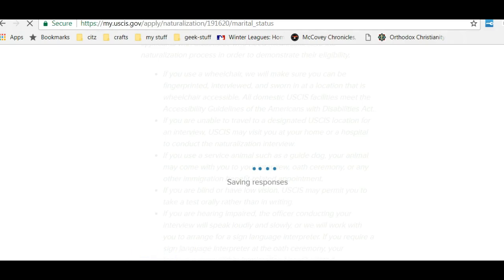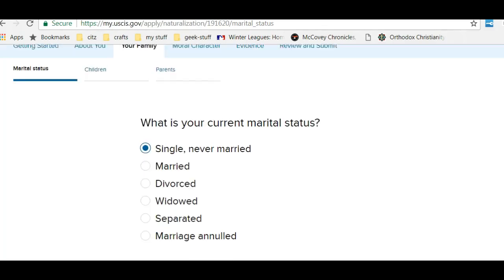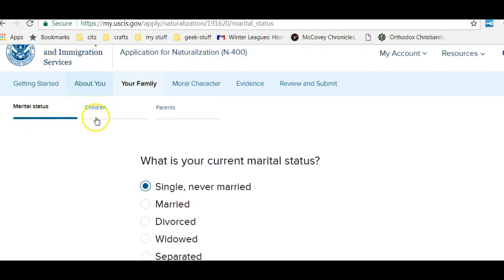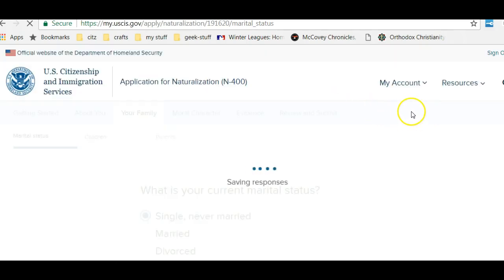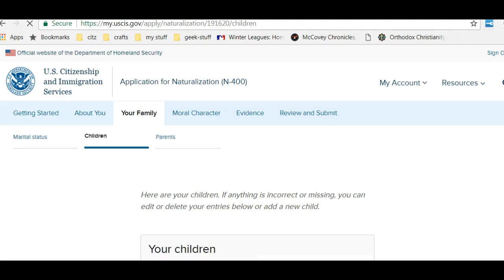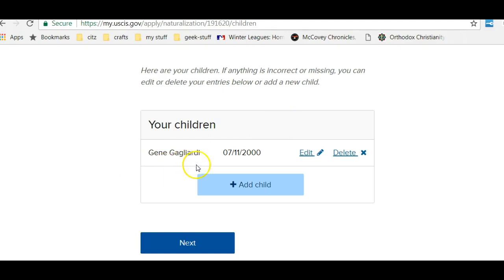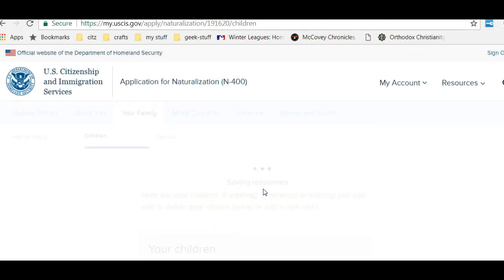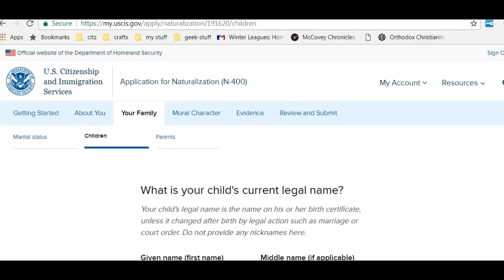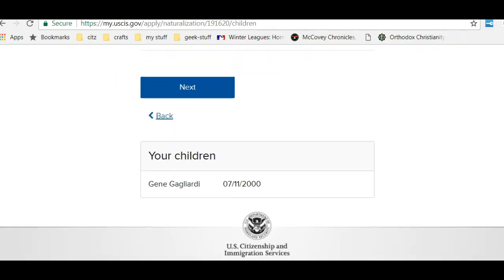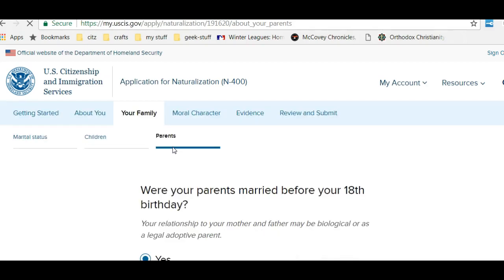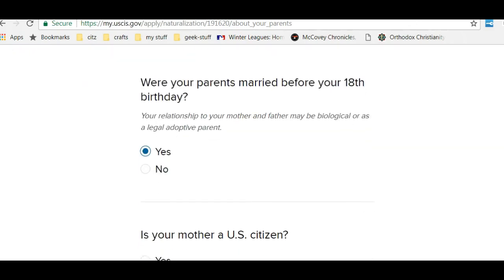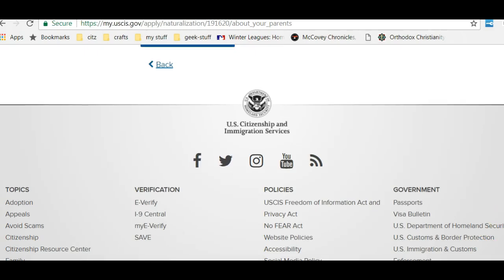You can hit Next at the bottom or navigate from the top. Here we are at the Family section. They're going to ask about my marital status — I'm single and have never been married. They've also asked about children. I don't have any, but I wanted to show what it looks like. They ask for the child's name, date of birth, where the child was born, and whether the child is a resident of the United States. About parents, they ask: were your parents married before your 18th birthday, and is your mother or father a U.S. citizen? I indicated no, they are not.